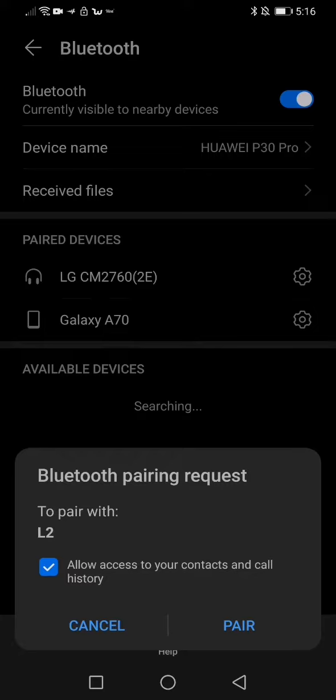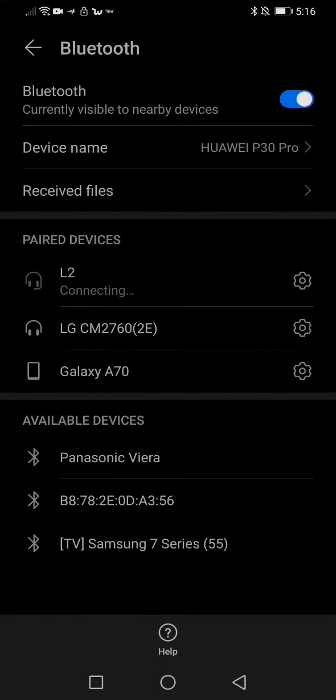You need to click on 'Allow access to your contacts and call history,' because if you don't do so it won't be possible to hear audio. I've already tried that and it wasn't successful, so you need to click on 'Allow access to contacts and call history.'